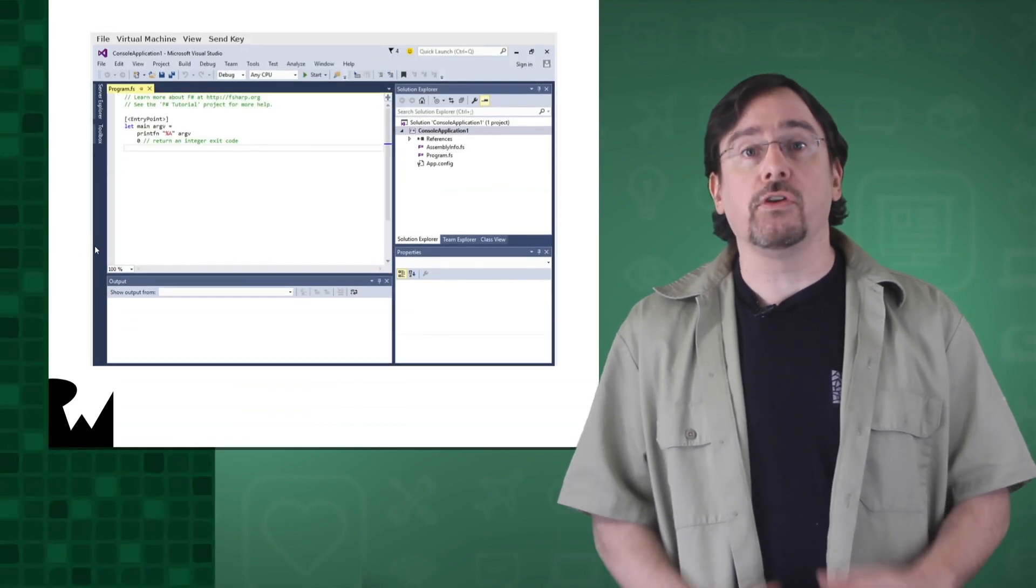Congratulations on getting your first C-Sharp program up and running. Nice work. Now, before we go any further, let's look at how other C-Sharp programs are created.